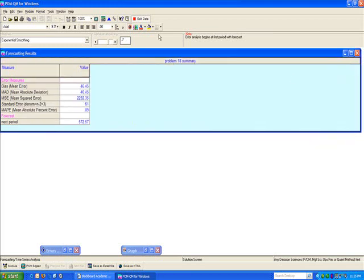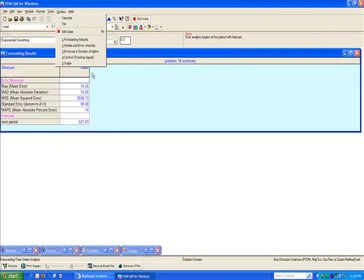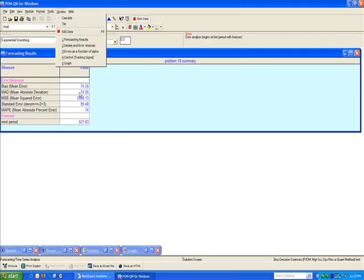We could go back, edit the data, and instead of 0.7, now use 0.3 to see how our MAD changes. And now our MAD is 74.56.